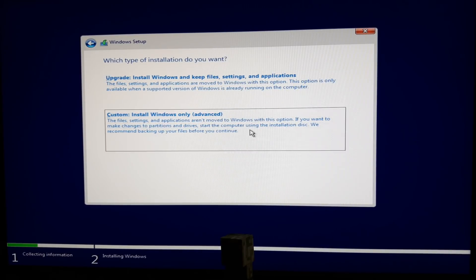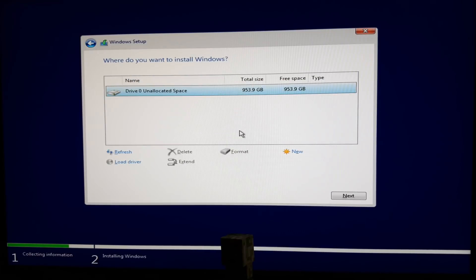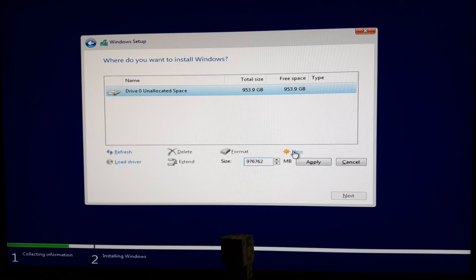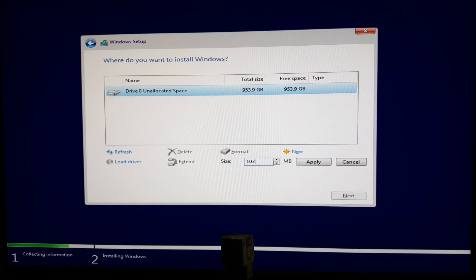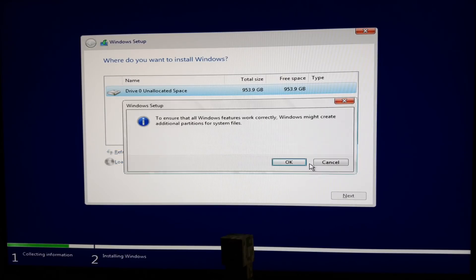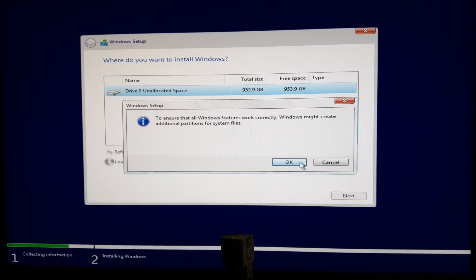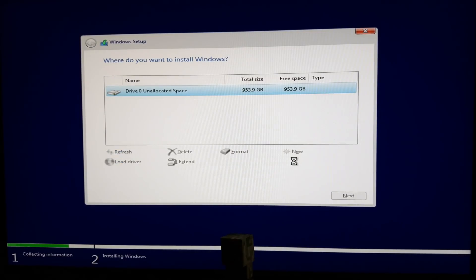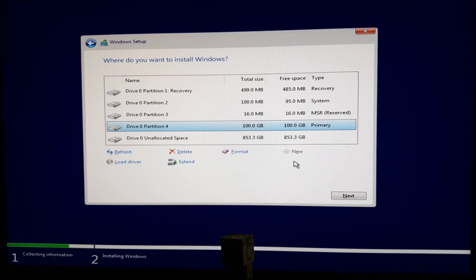This is the partition selector. What I'll do is make a 100 gigabyte partition for Windows. Type here 103,000, which is exactly 100 gigabytes. And as you see, all these extra partitions are made. This is the reason why you want to disconnect any other drives beforehand - you don't want all of these to be placed on a hard drive, for instance.